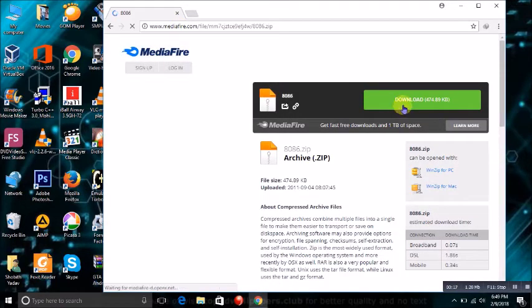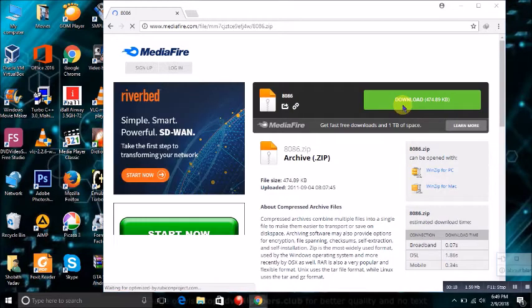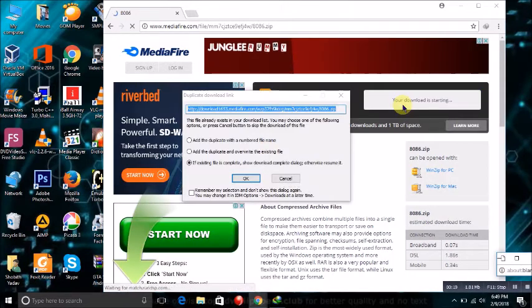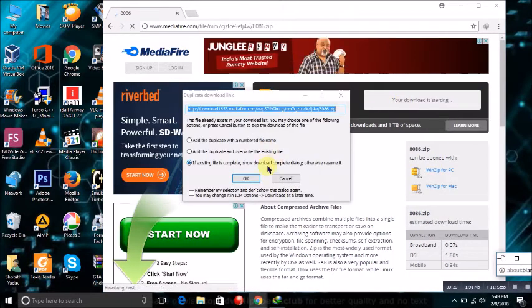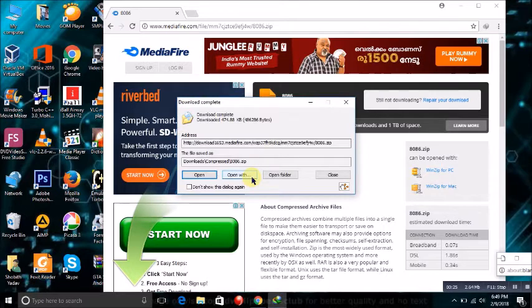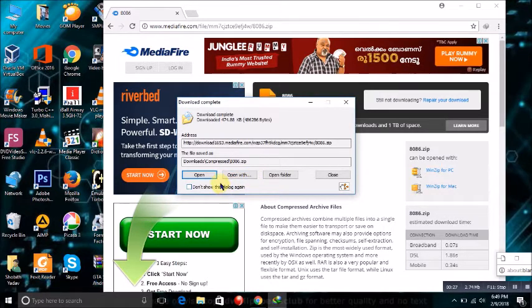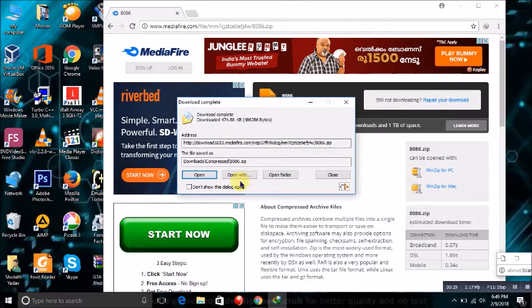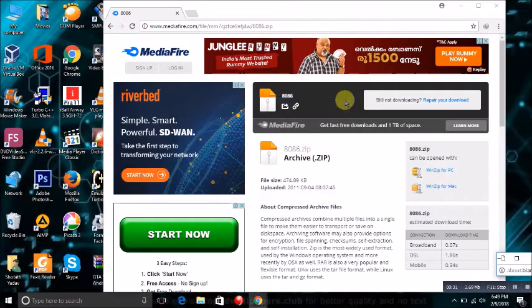Now, I am downloading the zip file. Its size is around 460 KB. It takes 4-5 seconds to complete the download depending on your internet speed. Okay, my file is now completely downloaded.